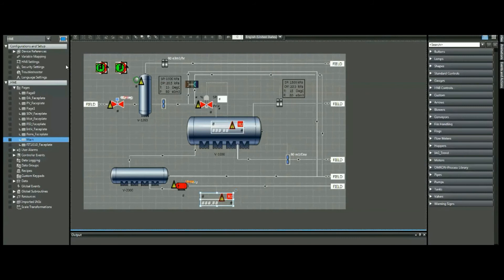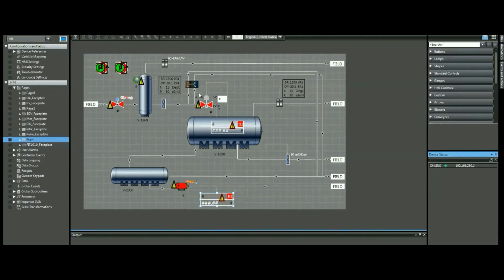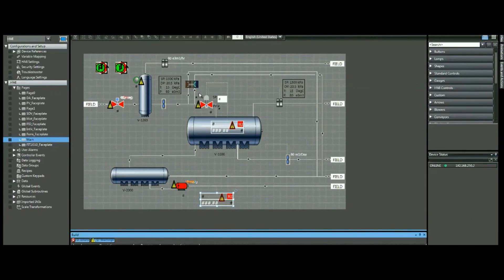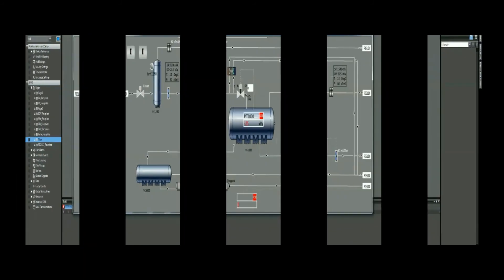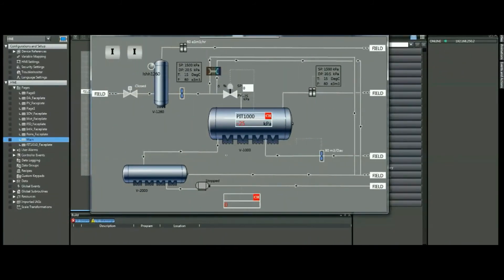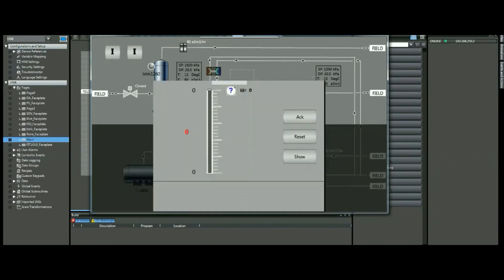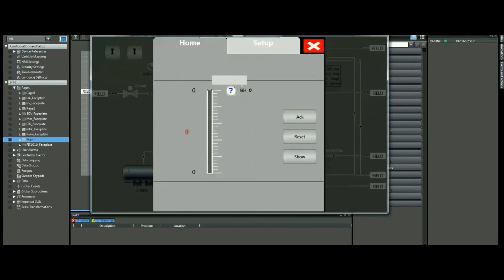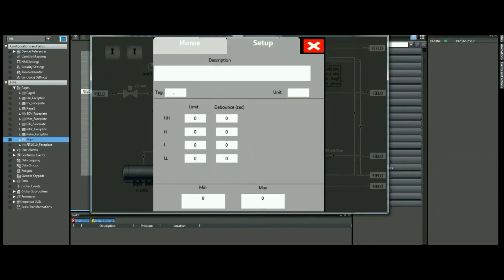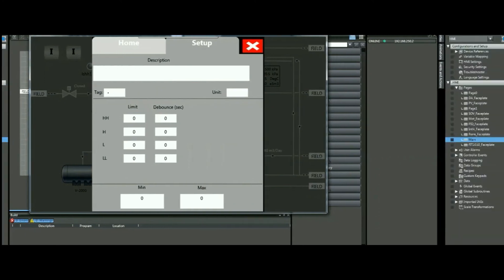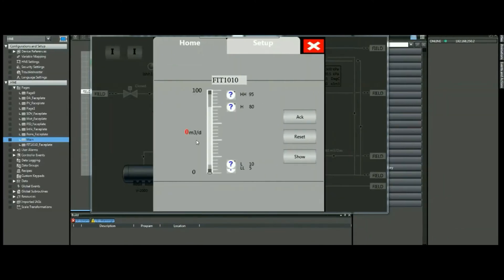Going online and downloading the HMI and PLC — now we have both downloaded. We can see our new object has been added and we can interact with it. It's all set, and we can configure it from the PLC as we've shown. Our parameters have been set along with the units and the tag.